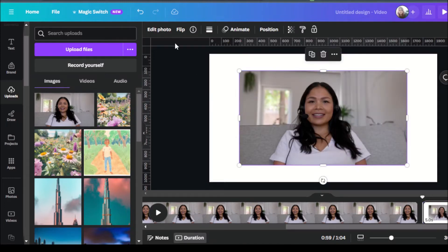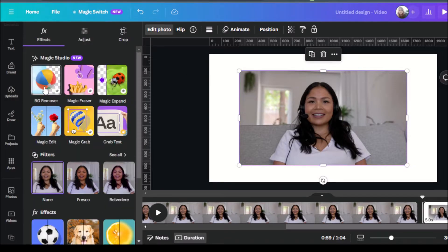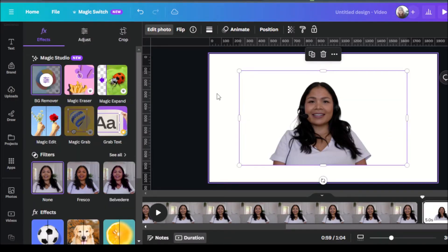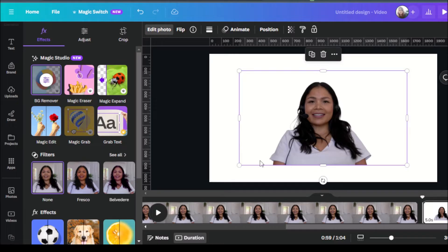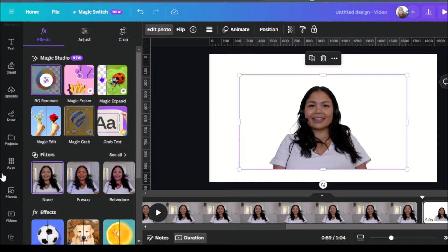So what you're going to want to do is click on edit photo and select background remover. So now I have the subject without the background. So now what we can do is we're going to use AI to generate a background for us.